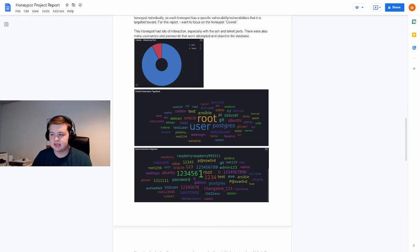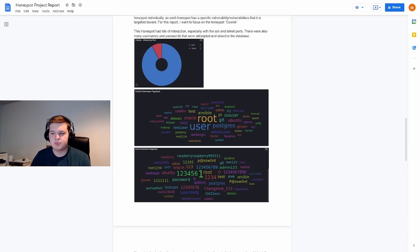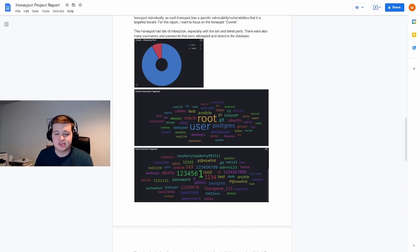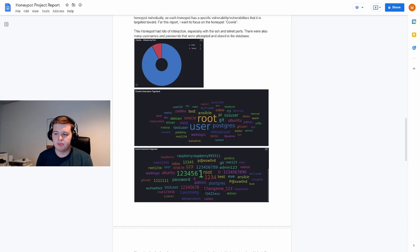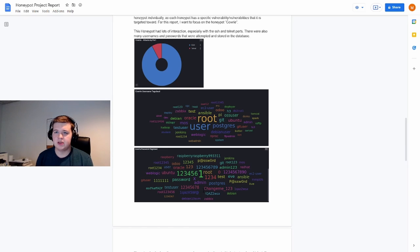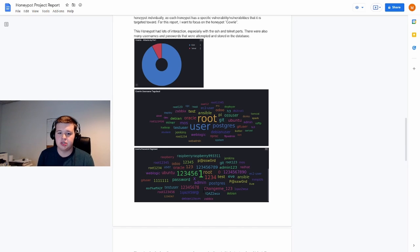As well as in the password tag cloud, you can see root, test, admin, one two three, and password itself. All of these passwords that might be rather insecure but commonly used. So basically attackers are trying to use these to try to leverage a position.